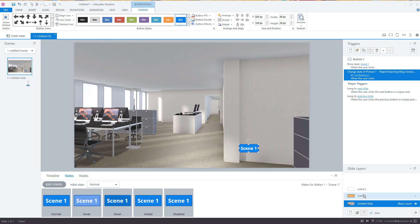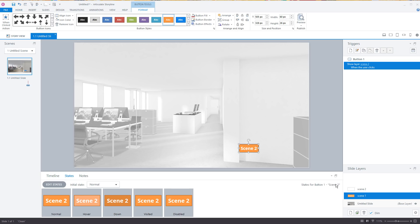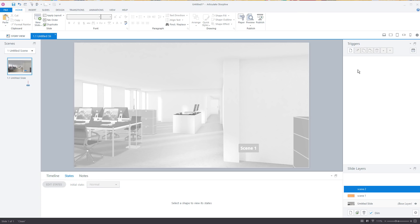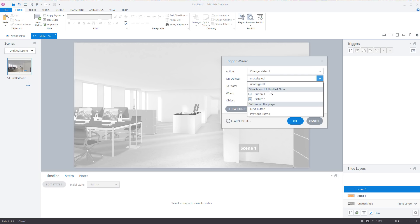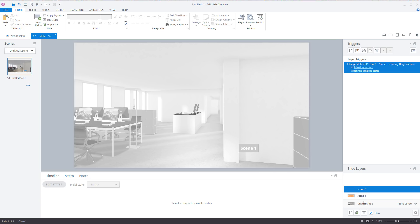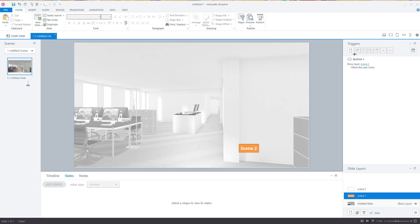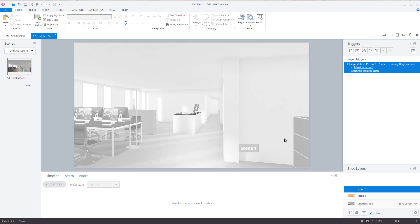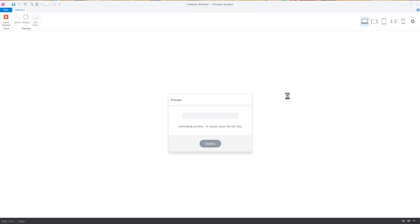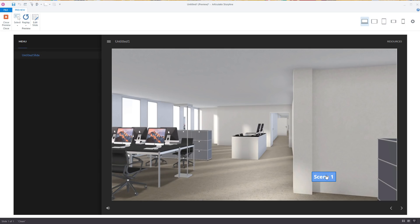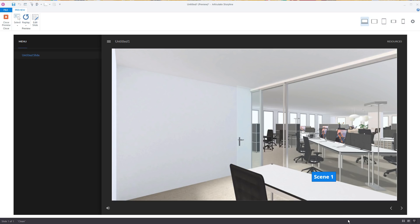For scene two, we're going to do it a little differently — we'll put a trigger on the layer itself. I want to change the state of the picture to 'meeting room' when the timeline of this layer starts. So those are two different ways to trigger it: one is when you click a button, the other is when the scene loads. So we click here and we're in a new scene, and we click again and we're in another new scene — all from one image.